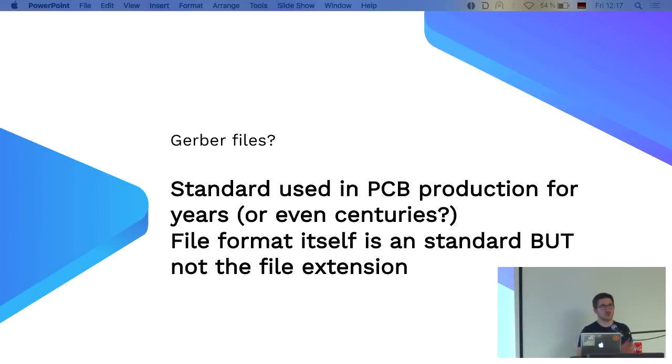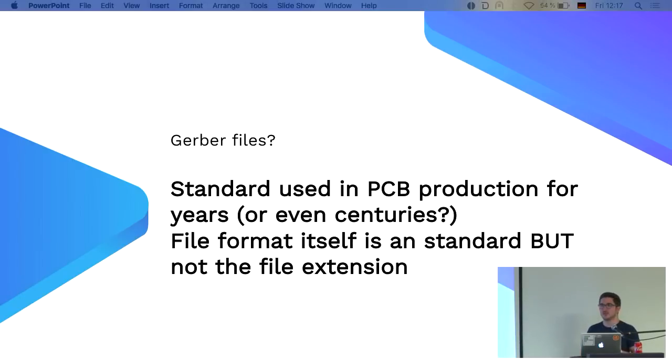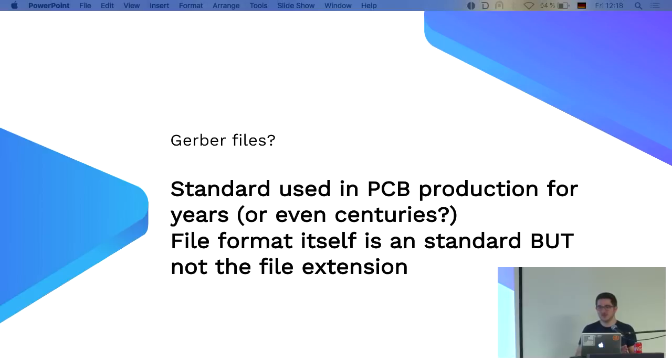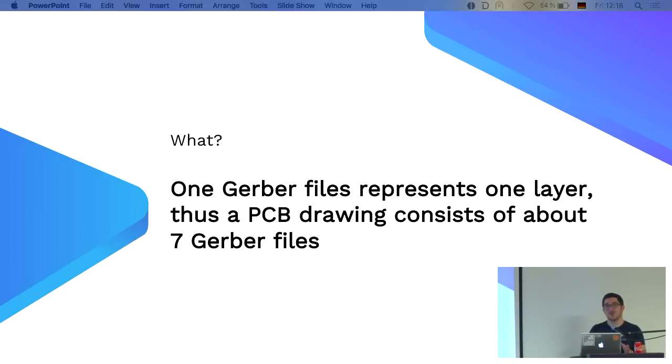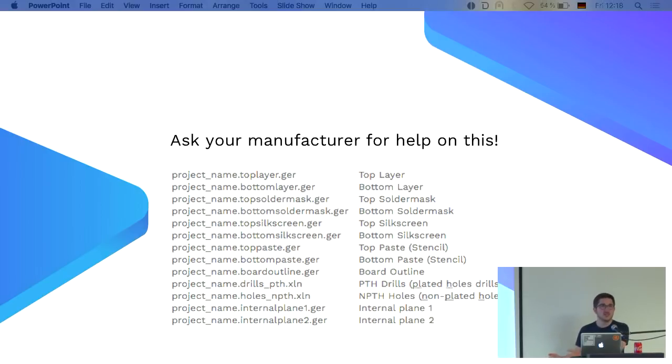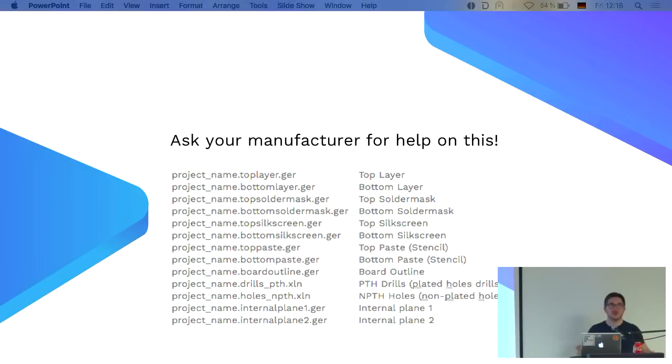Something about design rules. People always say, I followed the design rules but my design doesn't work. If the design rule check passes, then the PCB might work. If the design rule check fails, it definitely does not work. So always do the design rule check, but in the end, you have to manufacture the PCB at least once to see if it actually works.